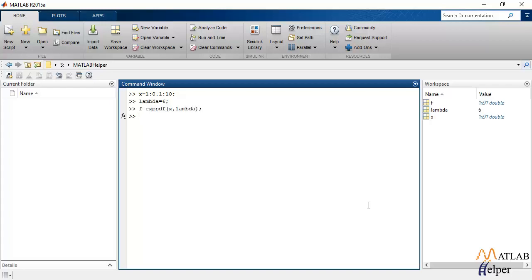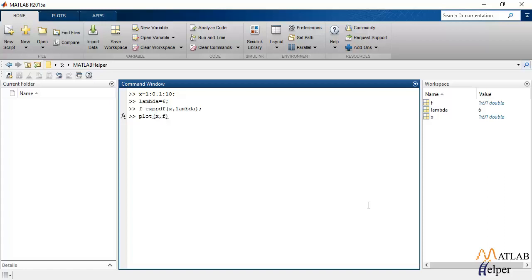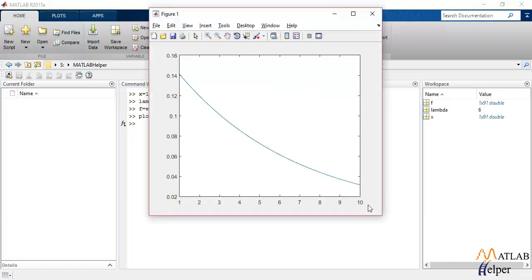And in order to observe the output, I'll plot f against x and that is the graph of exponential PDF using the inbuilt MATLAB functions.